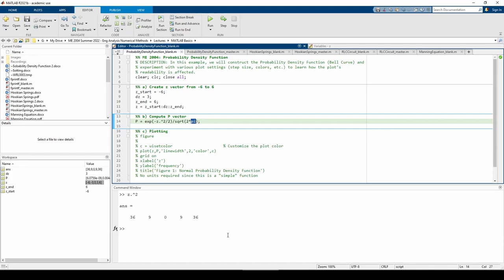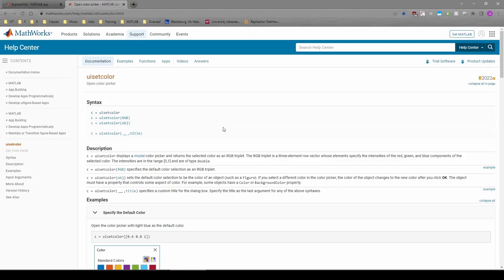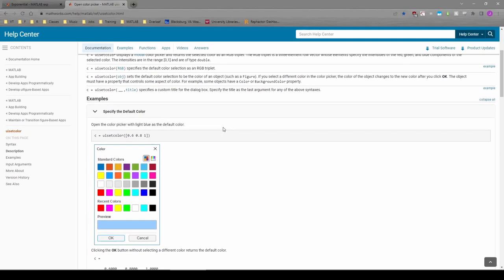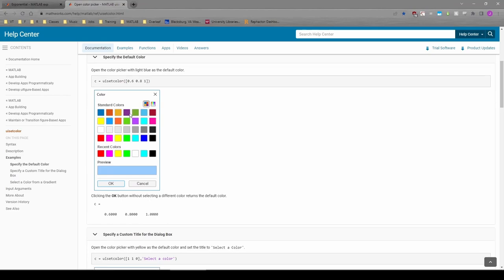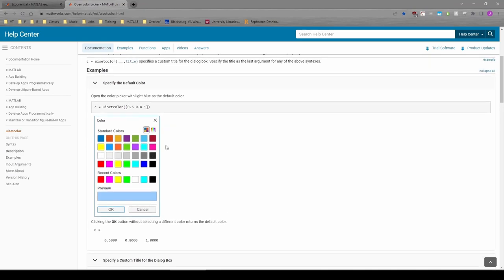Now let's move on to Part C. For Part C, we need to plot. We're also going to use the UISetColor command. From the documentation, we can see that the function opens a GUI with some colors. Whenever we click on the color, the GUI closes and it returns a 3-element vector.